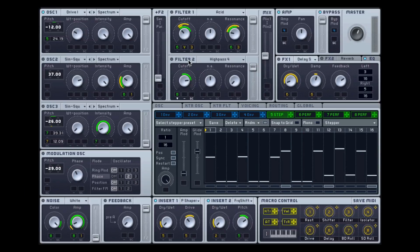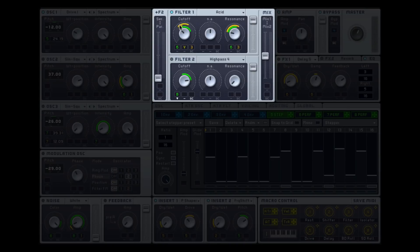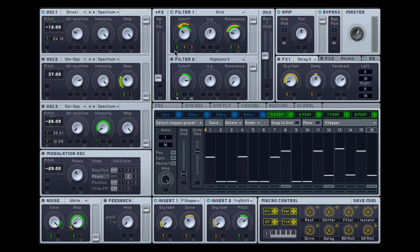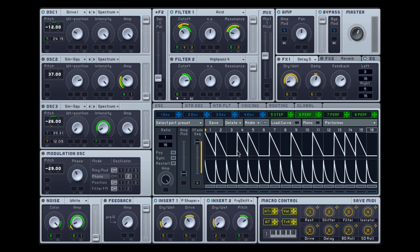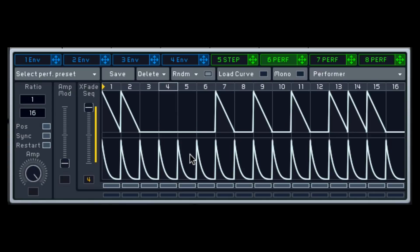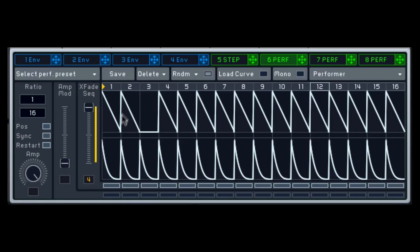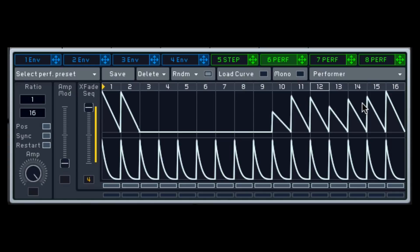Now, the other part that's making this kind of 303 acid bass kind of sound is the filter. And as you can see here on the filter, it is assigned to number six and given an amount. So you can see the amount right here. And if we look at number six, we're looking at a performer, which is actually triggering the filter, open and closed, to play the rhythmic section. So very slick modulation there.